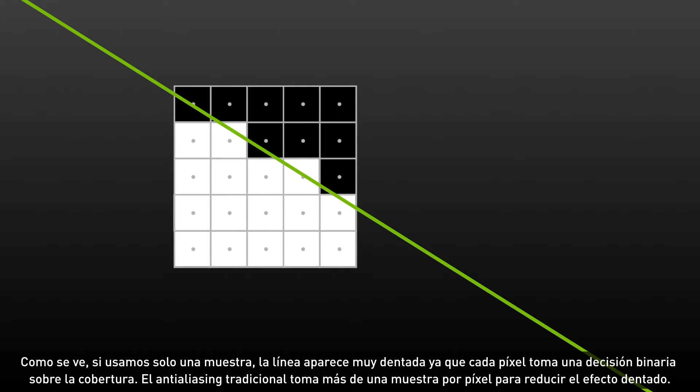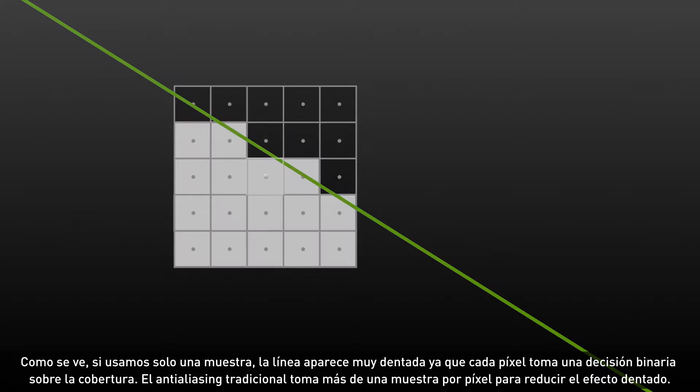You can see that we get a very jagged edge when we use one sample since each pixel needs to make a binary decision about coverage.